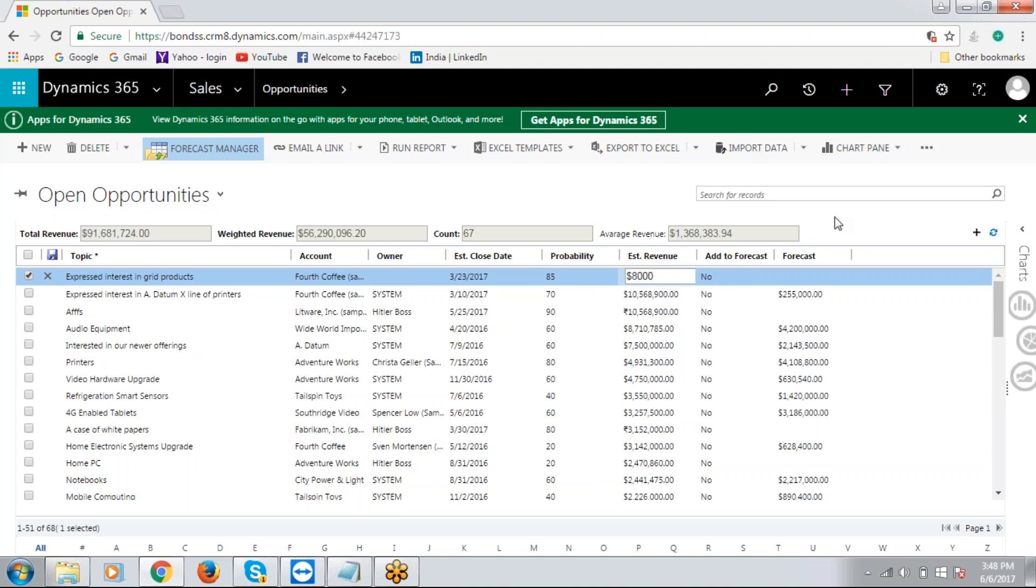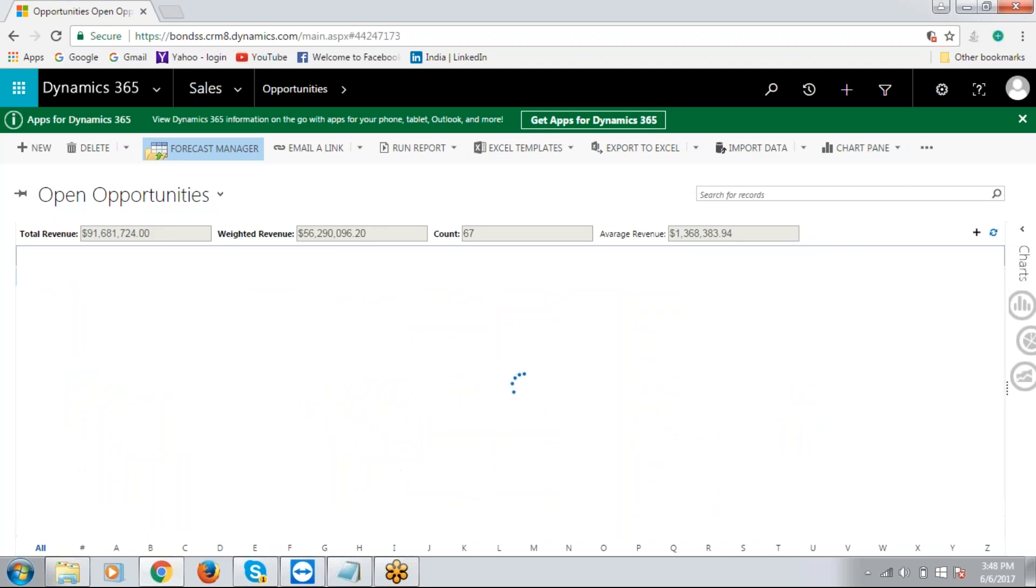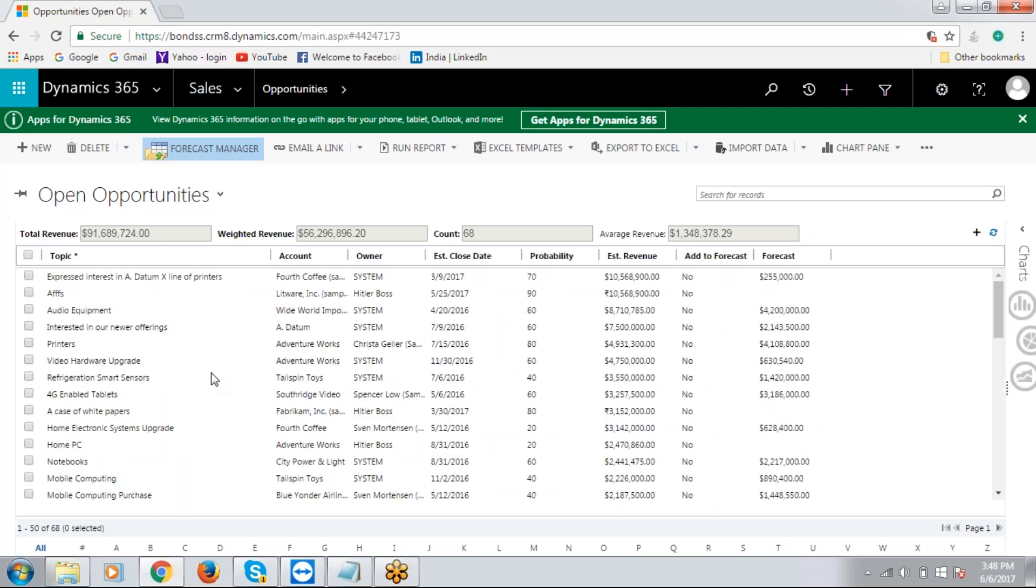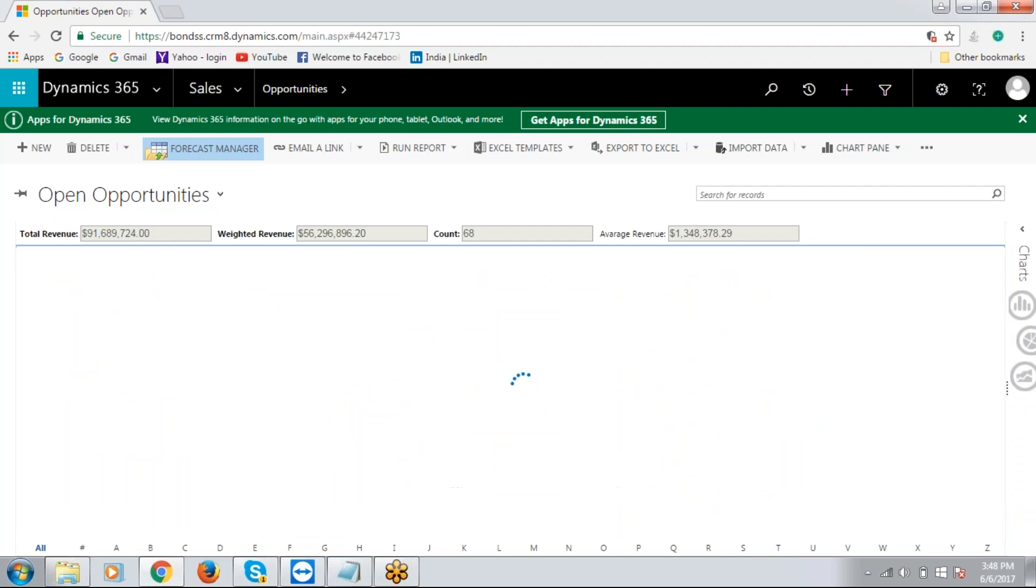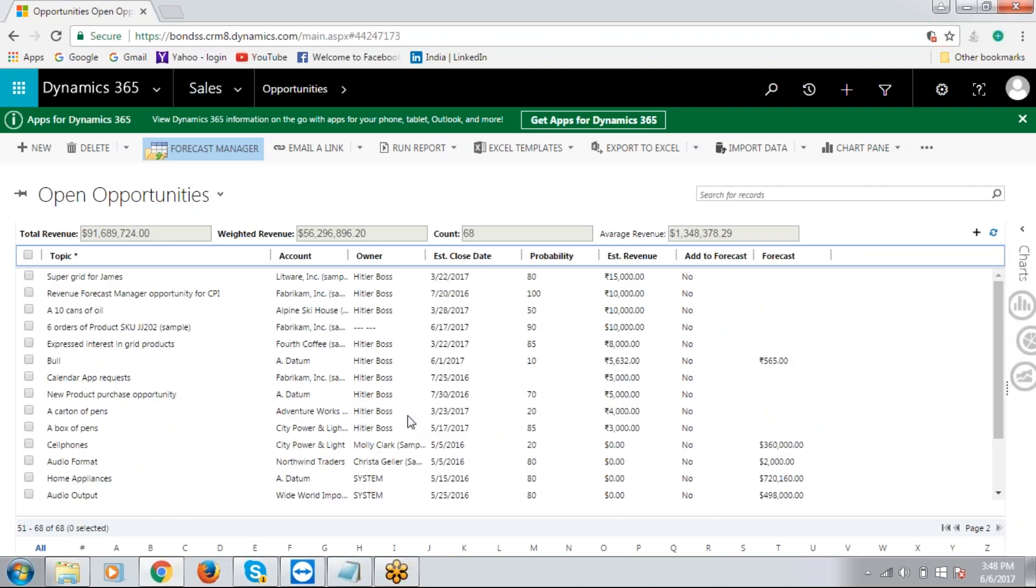That's it. All I need to do now is click on the save button. Then this particular record will be saved. Let us check the second page. Here you see expressed interest in your products. So this is how easily you can add new open opportunities right here on the grid.